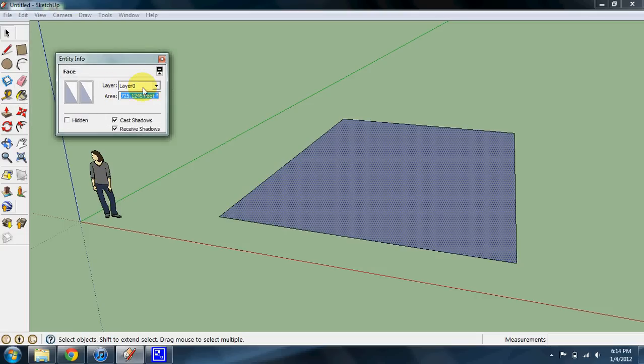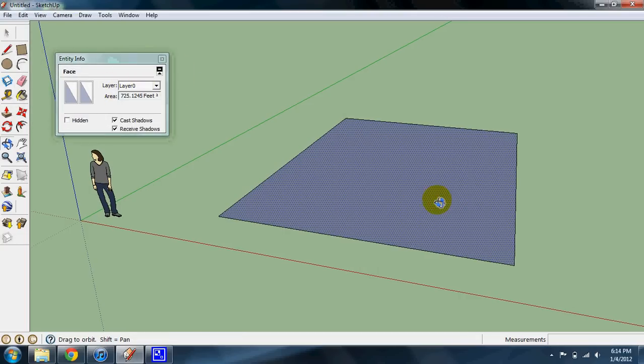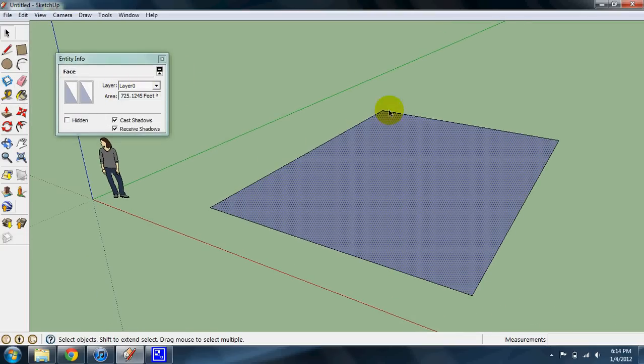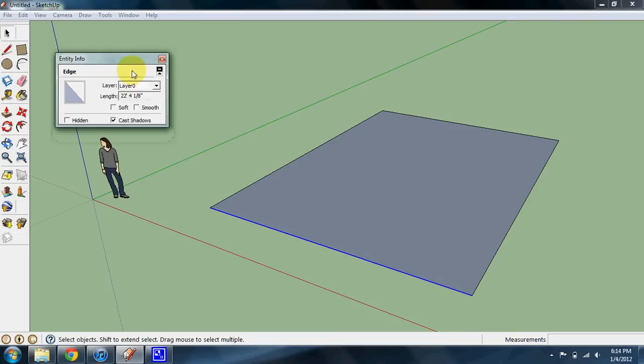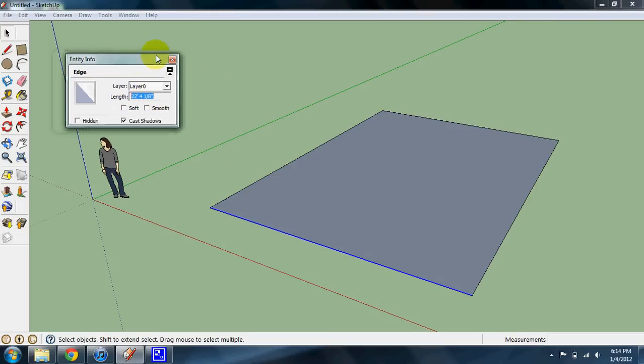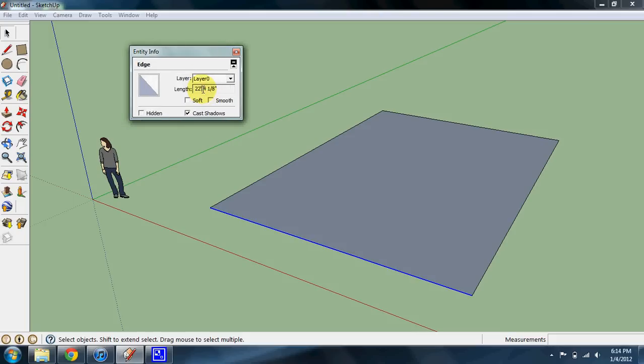And this will right away tell you the square footage of, say, if this was the floor space of a room. You can even do it for certain lines. If structural engineers or architects want to make measurements of lines very quickly, you can get it through SketchUp.